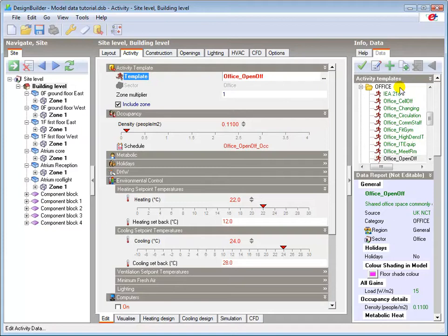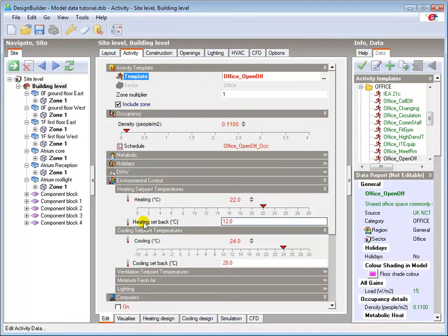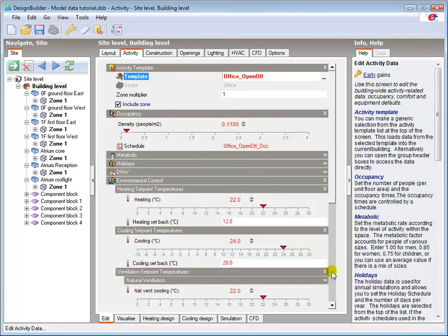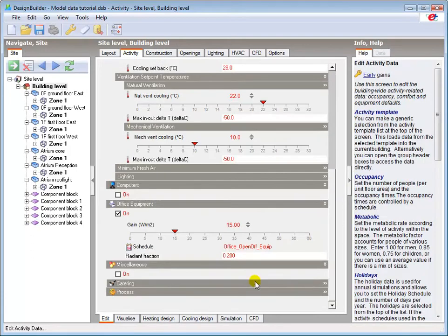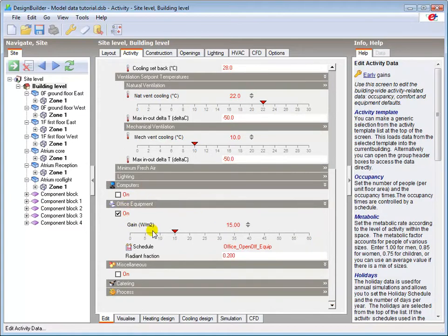The activity template includes appropriate values for occupancy density, and environmental criteria such as heating, cooling and ventilation set points, and internal gains from equipment.